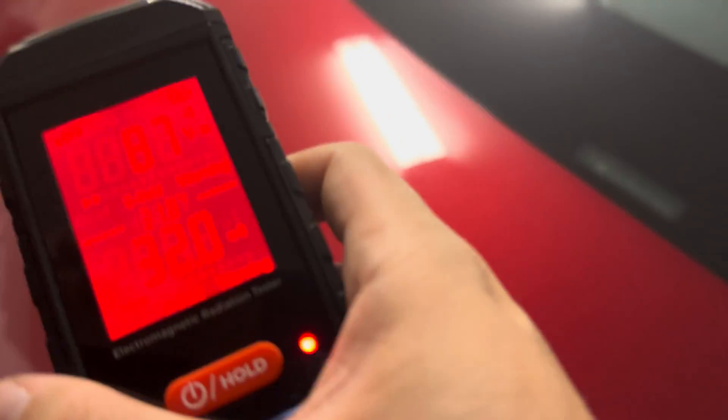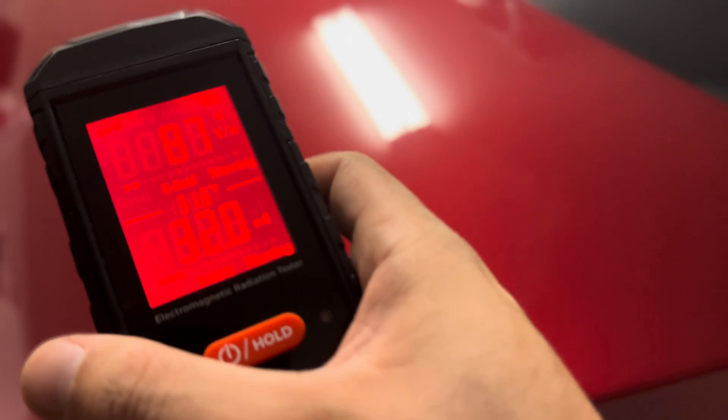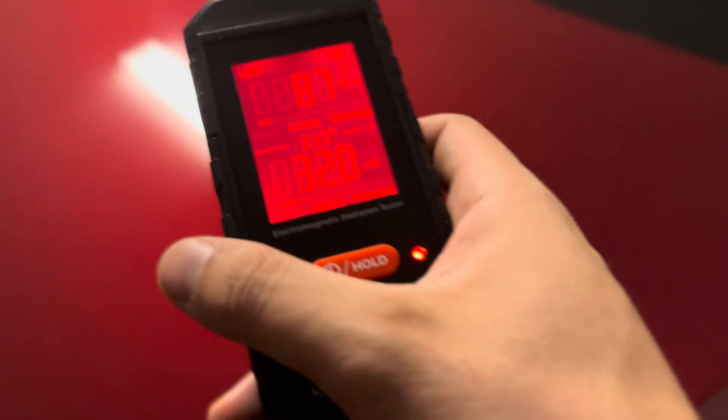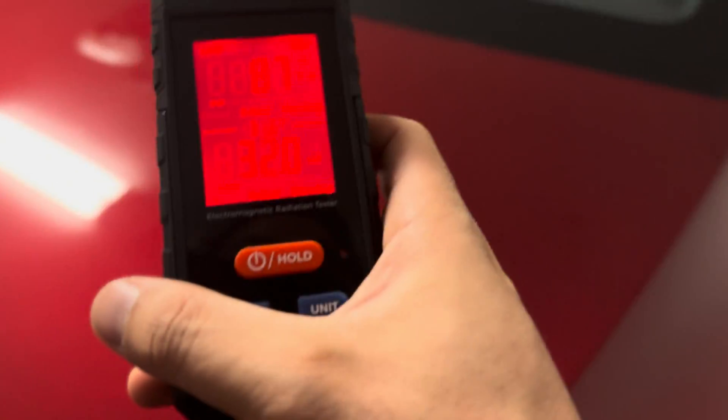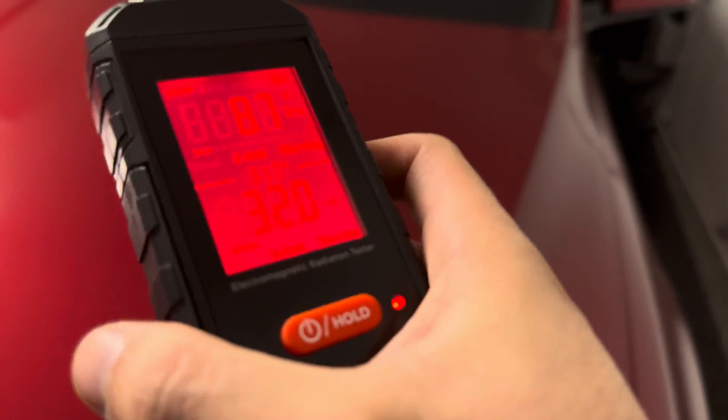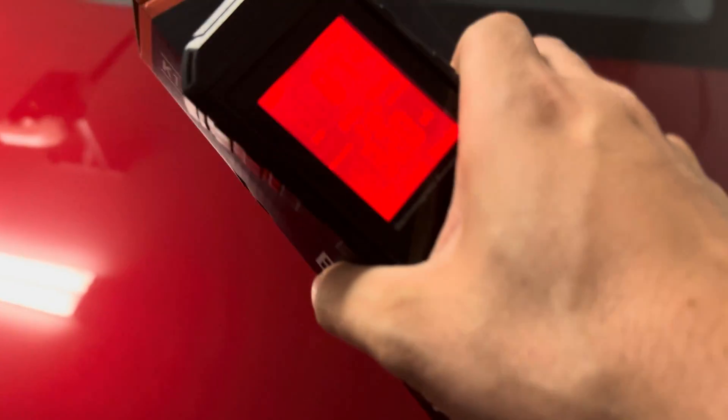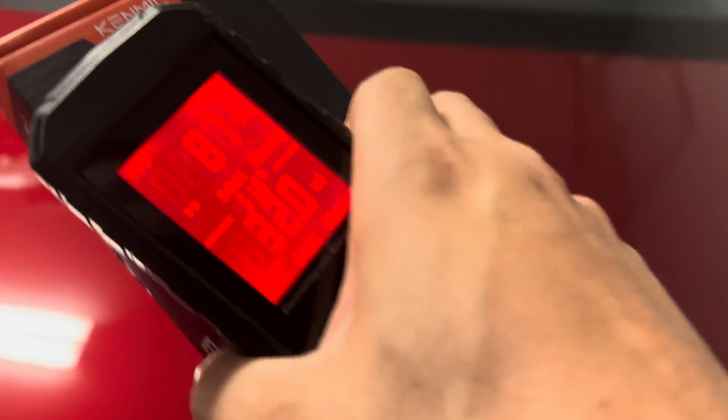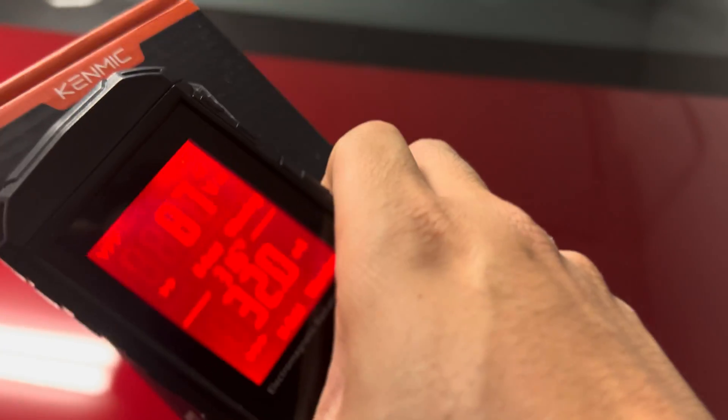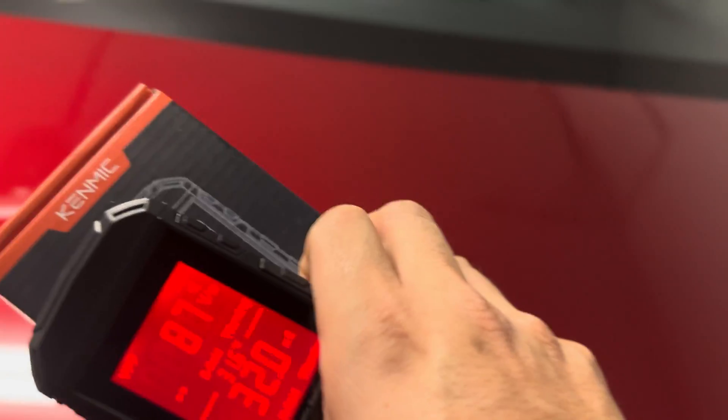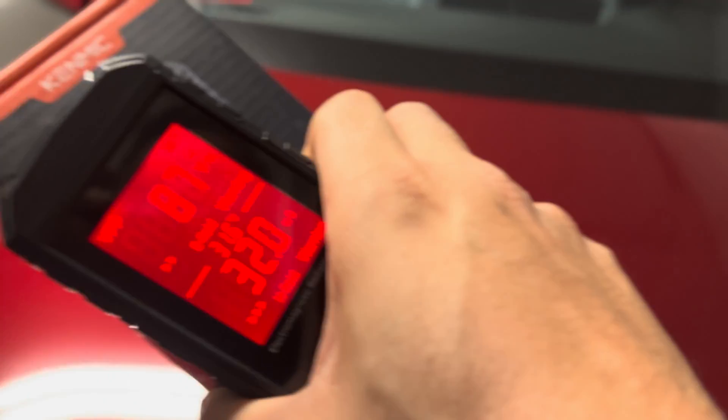So you definitely don't want to be in the car while you're charging. That's for sure, at least for the wall connector. We did do a test with another EMF tester at a supercharger. It didn't really emit much, but that was a couple years ago.